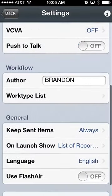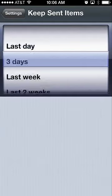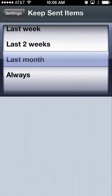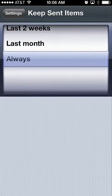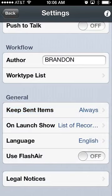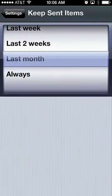We're going to turn the push-to-talk option off. You can see my administrator has pre-set my author type as Brandon, and my work type lists were set up on the back end. We also have the ability to change the keep sent items duration—you can keep files for one day, three days, one week, two weeks, last month, or always. You can set this to eliminate audio immediately after sending or keep it for up to one month on your iPhone.